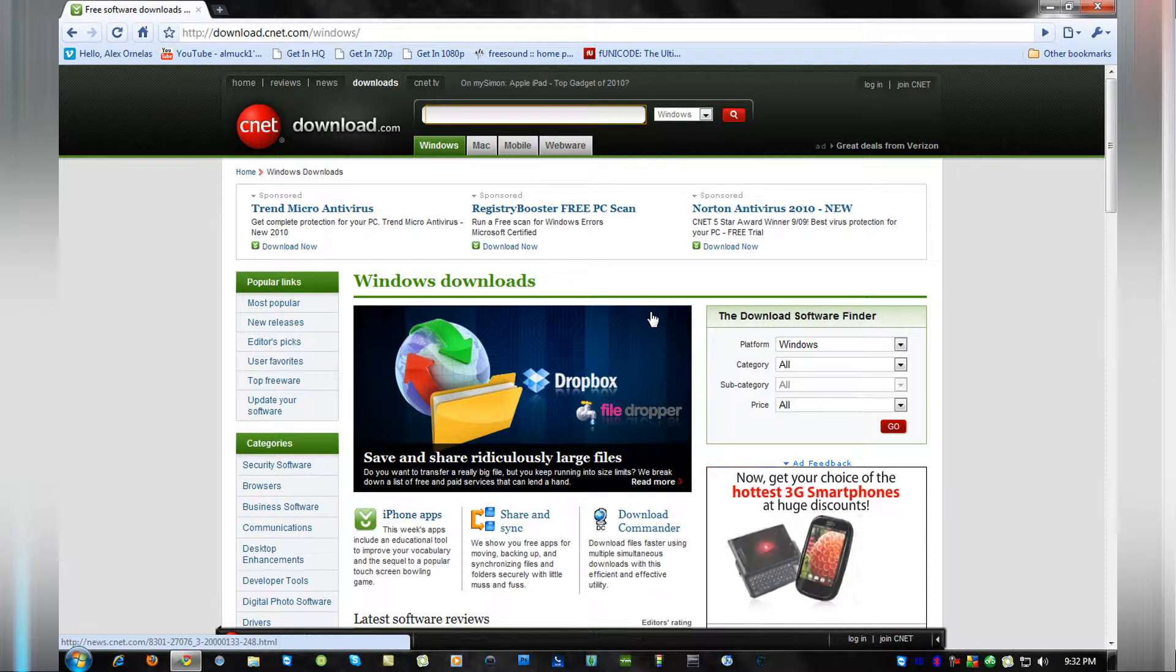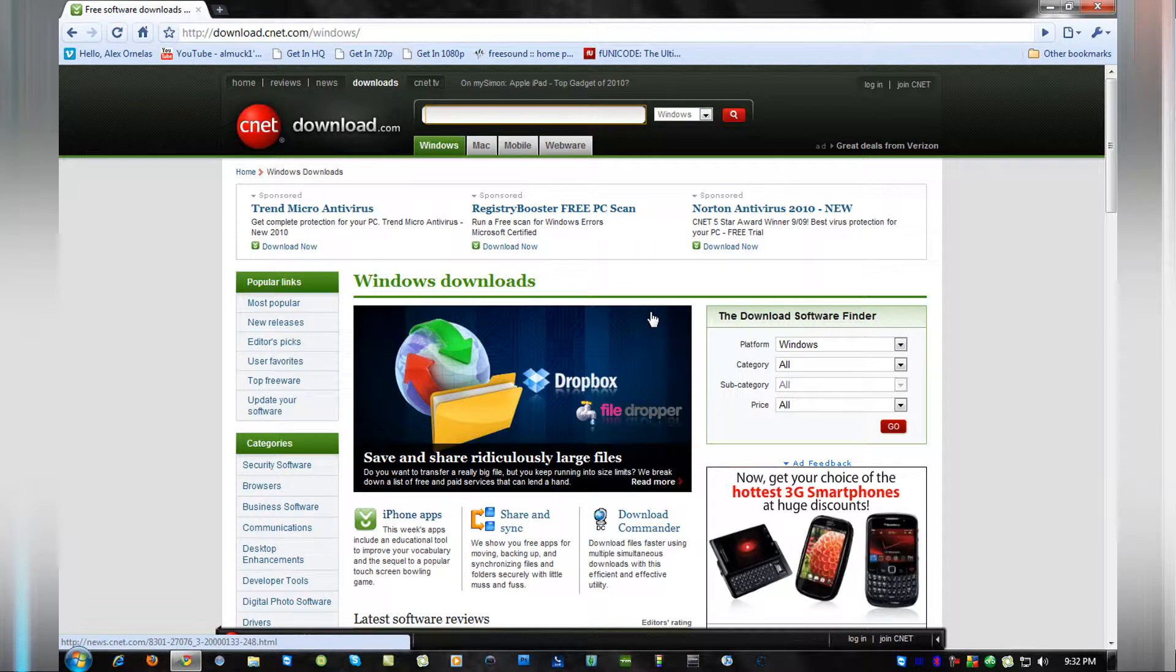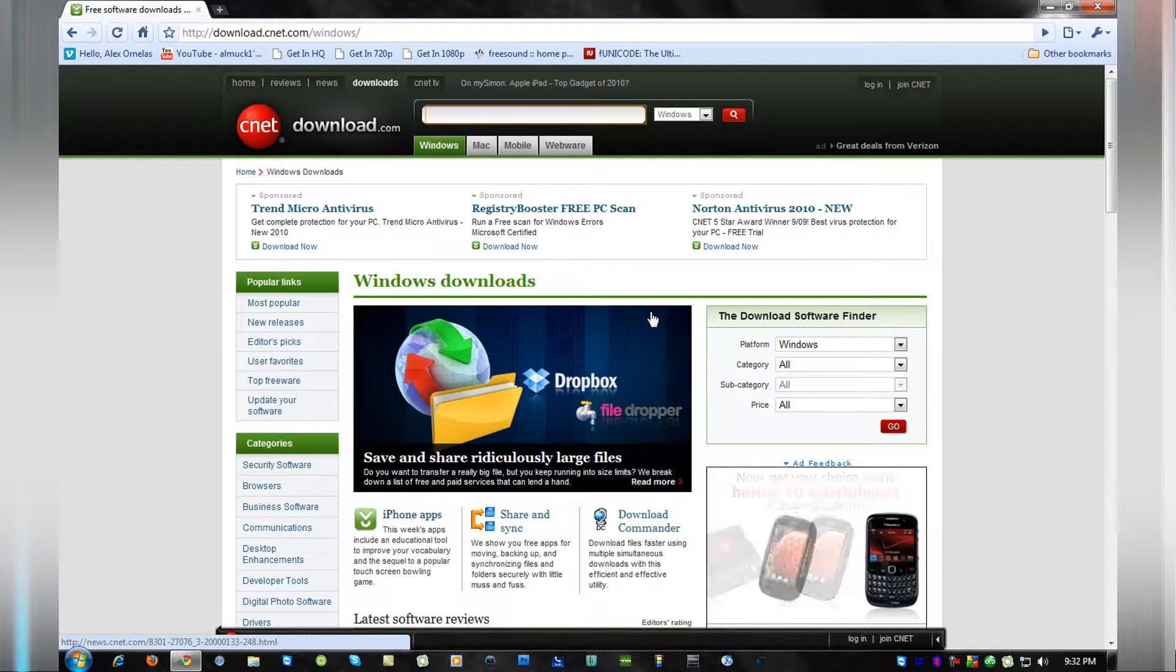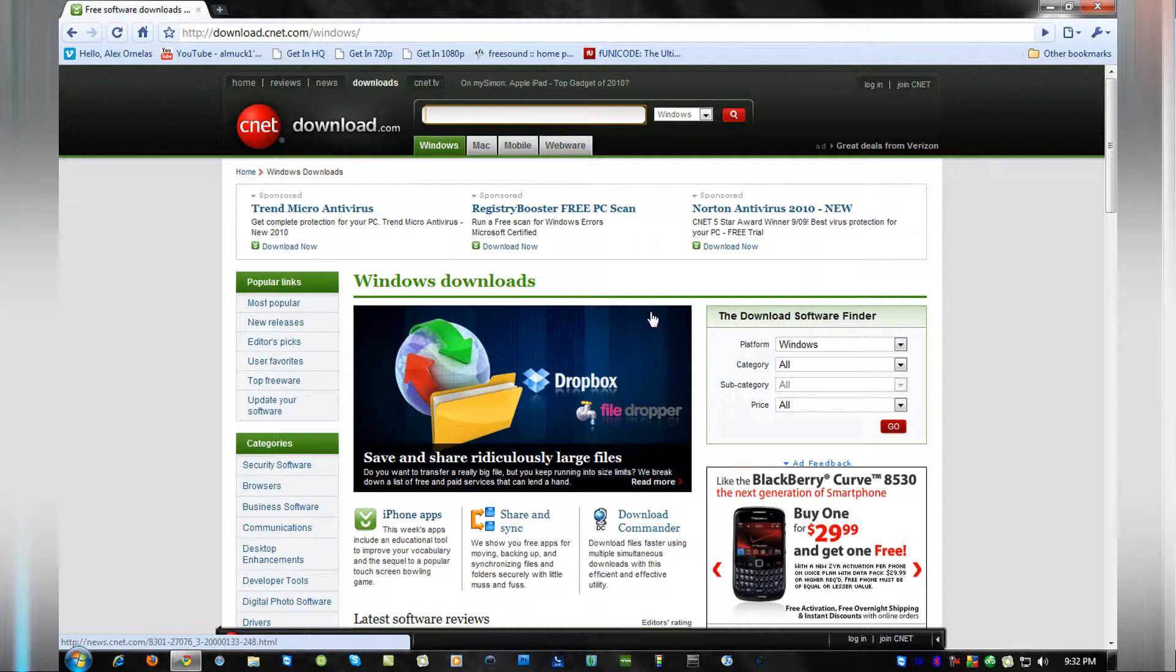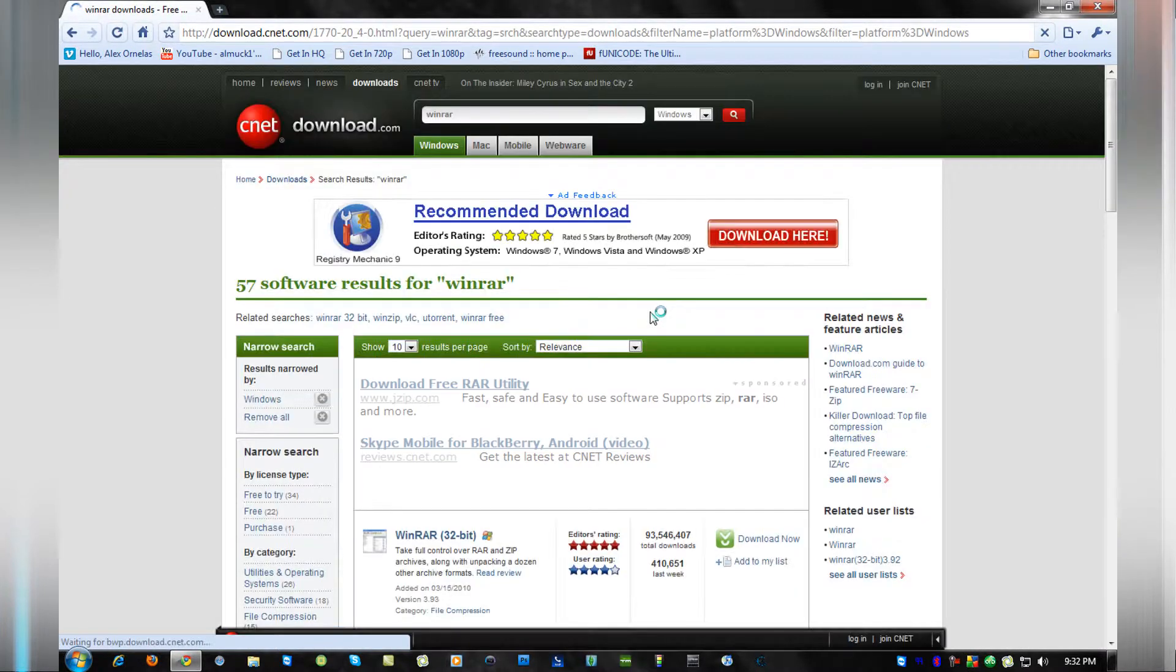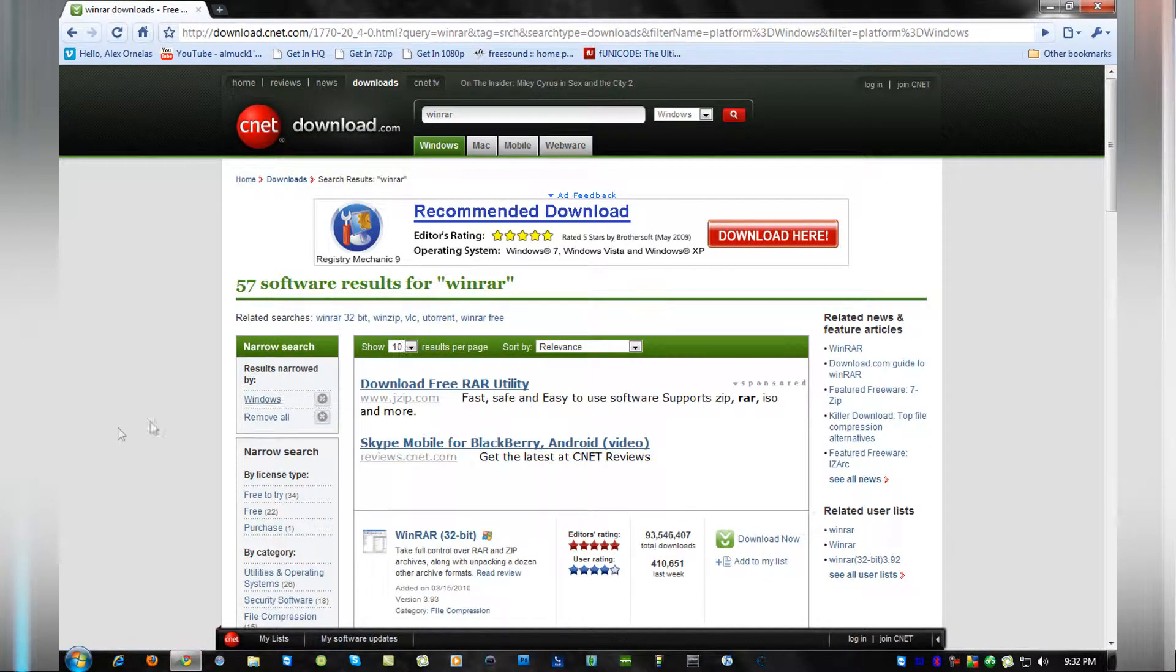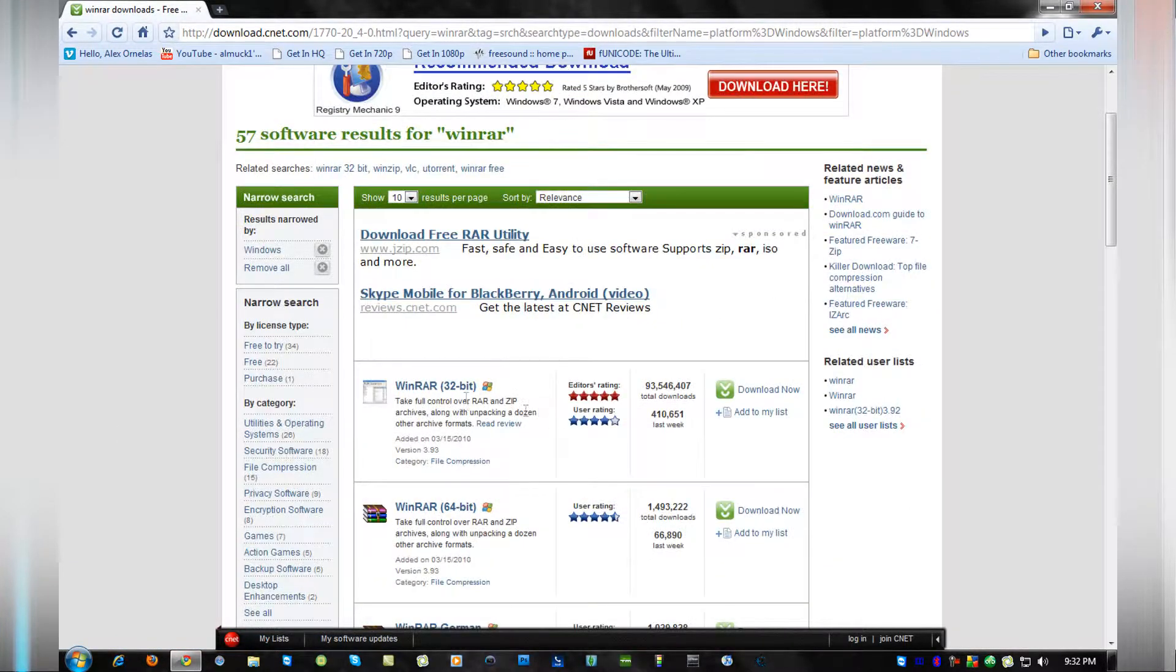They're a really good top company with gadgets and all that. So, once you're at CNETdownload.com, all you have to do is type in Win, W-I-N-R-A-R. And wait for that to load and it should be the first link.